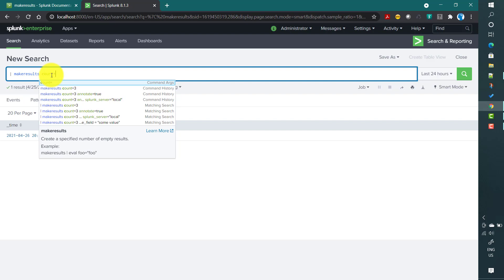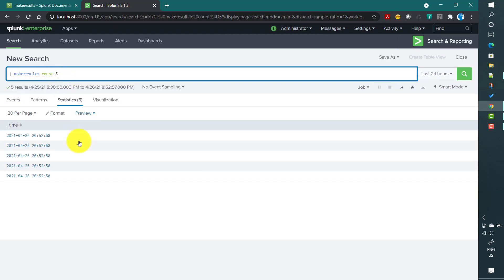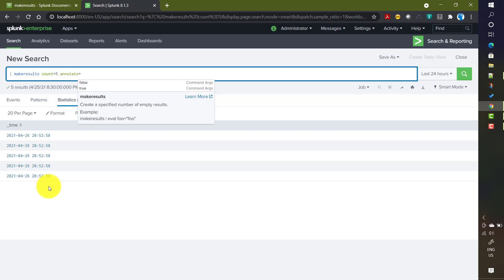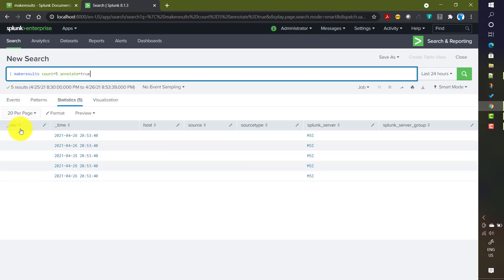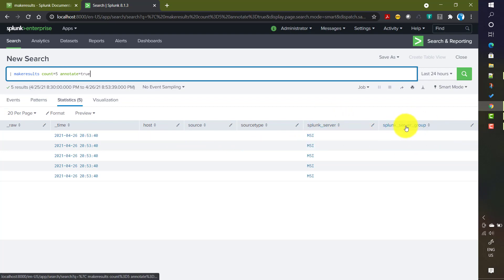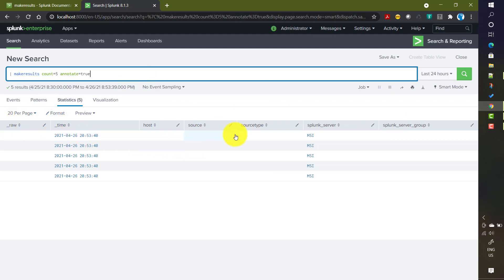If I mention count equals to five it will generate five rows, and for each row the _time value is the same — the current time. There is another input called annotate, which can take true or false. If set to true, apart from _time it also generates fields like _raw, host, source, sourcetype, splunk_server, and splunk_server_group — all fields available by default for any event.